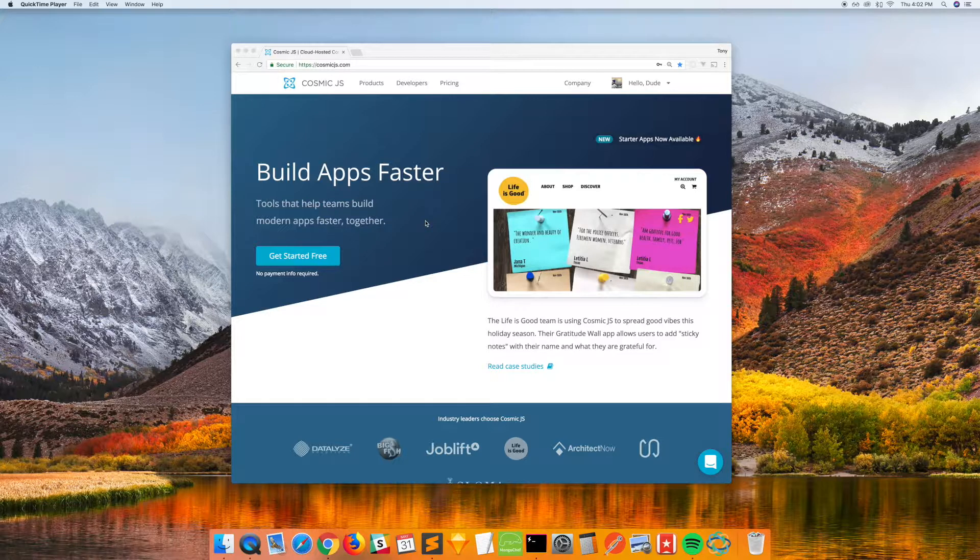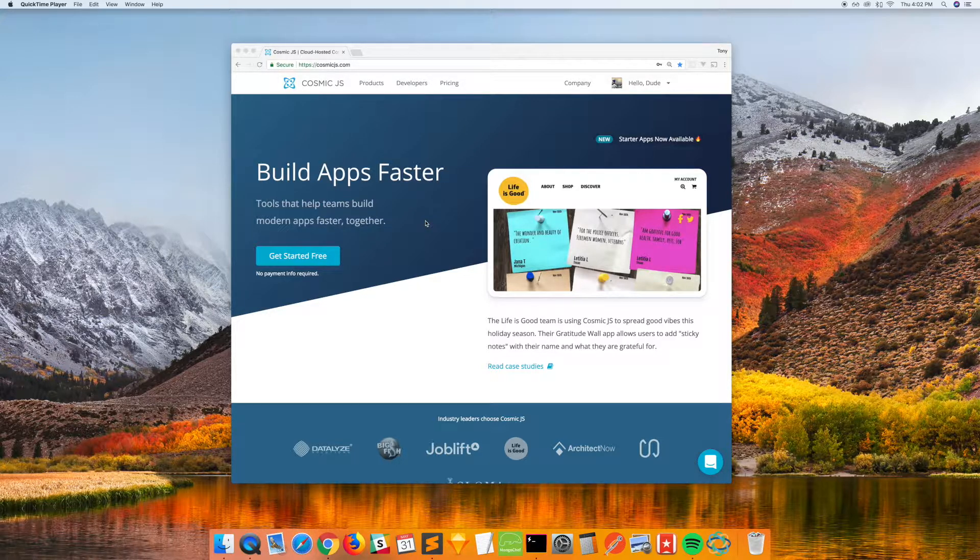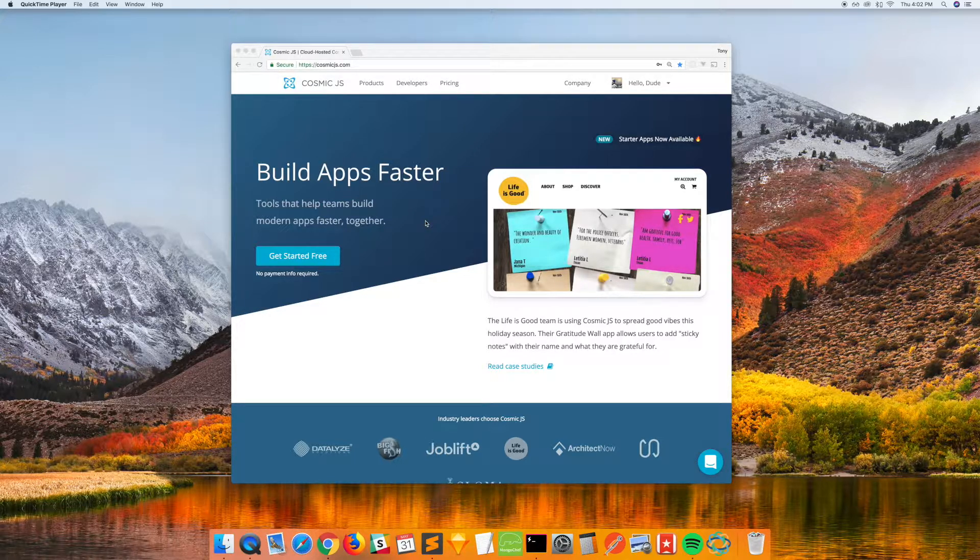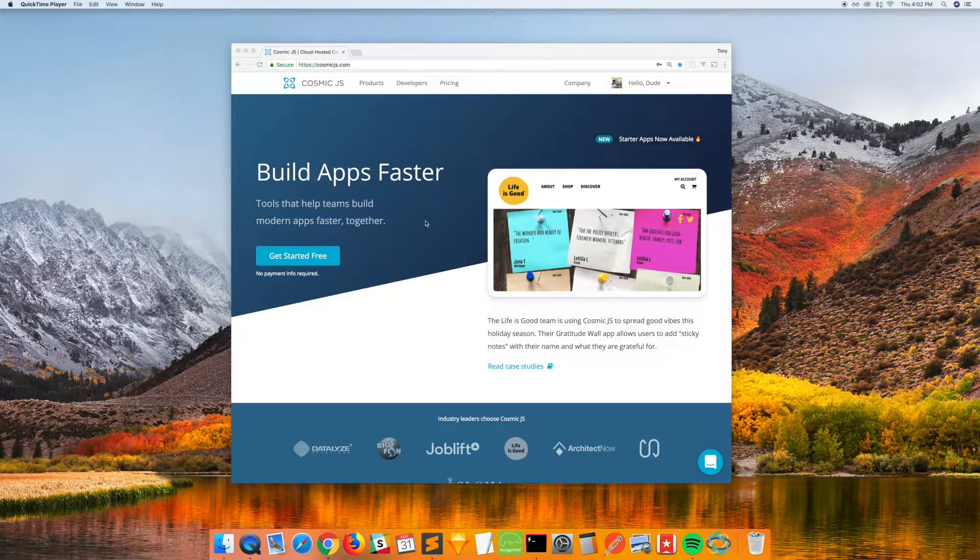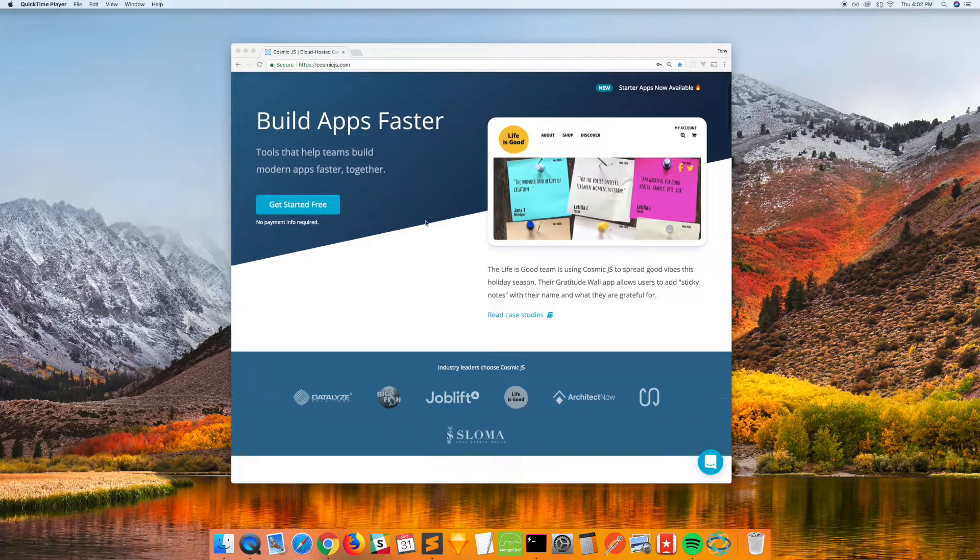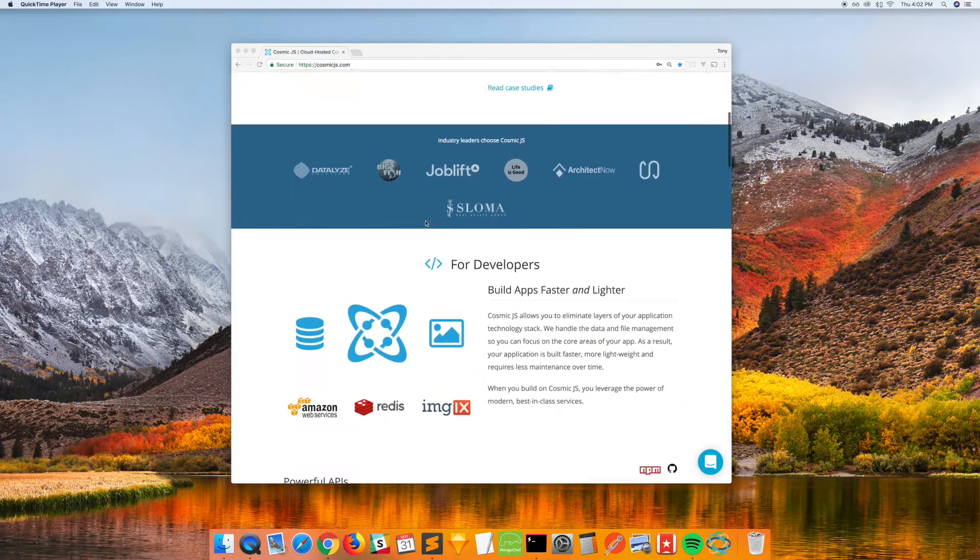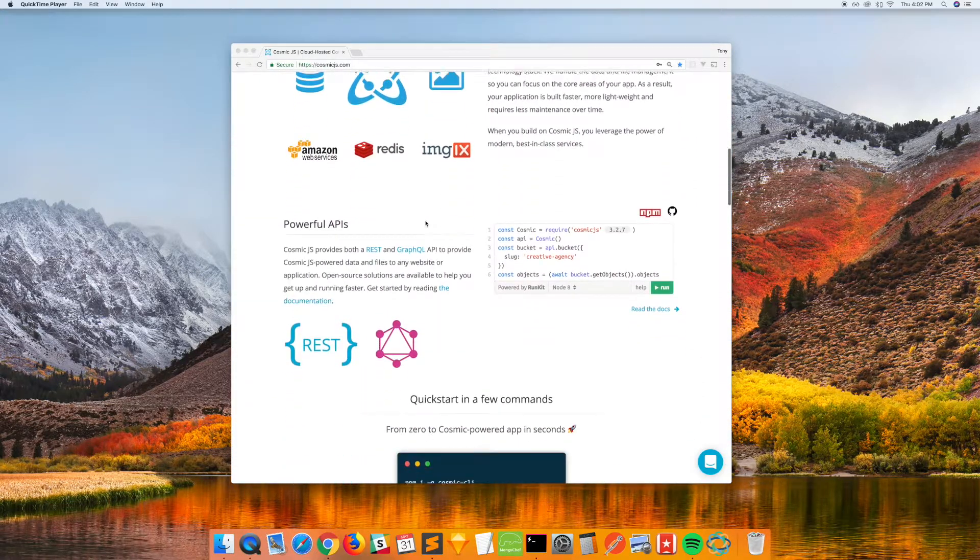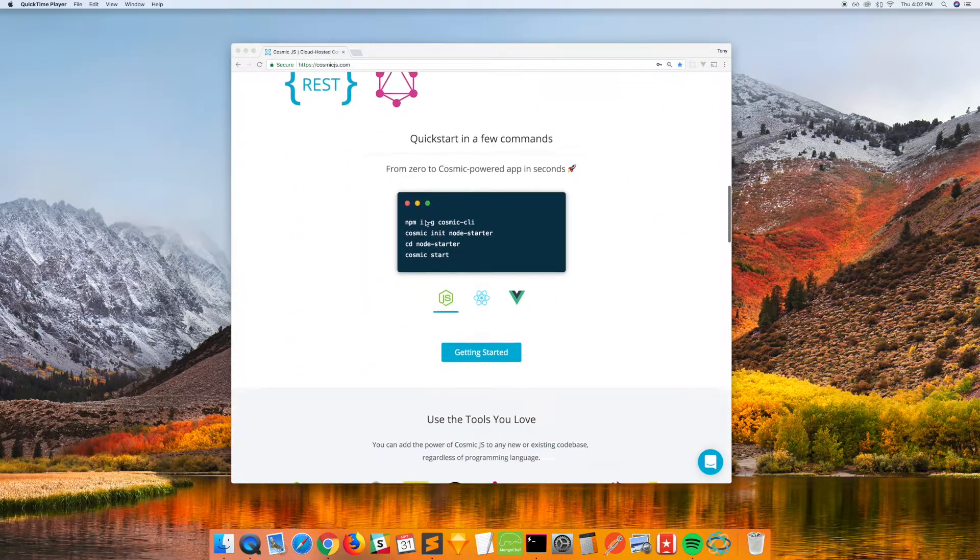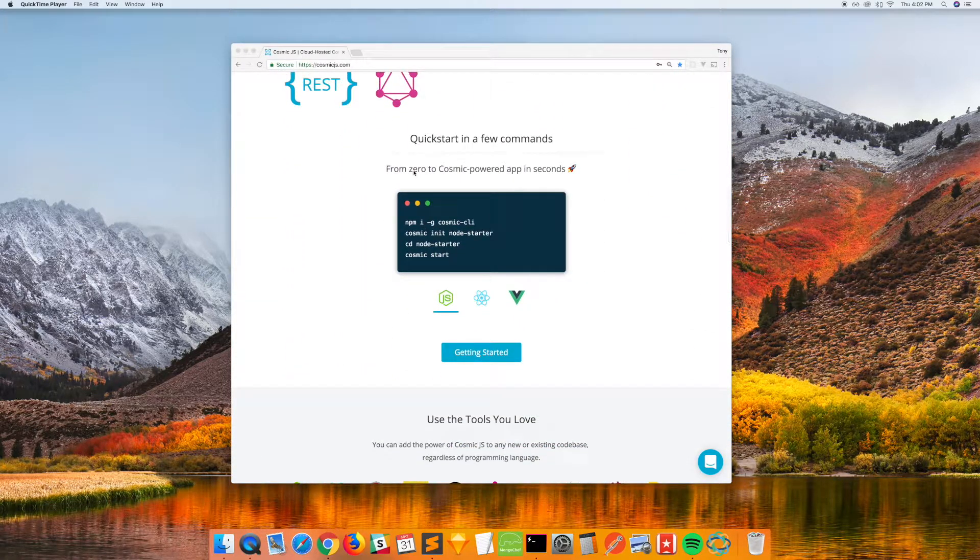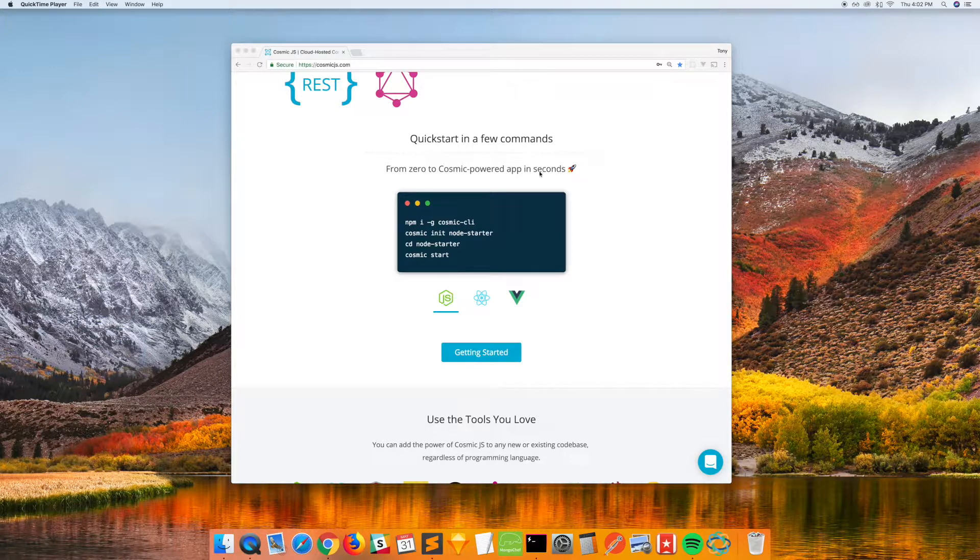I'm going to show you how you can get started with a Cosmic Powered app in a matter of seconds. So today, May 31st, 2018, we released our starter apps, and if you go to the home page and you scroll down to the quick start area,